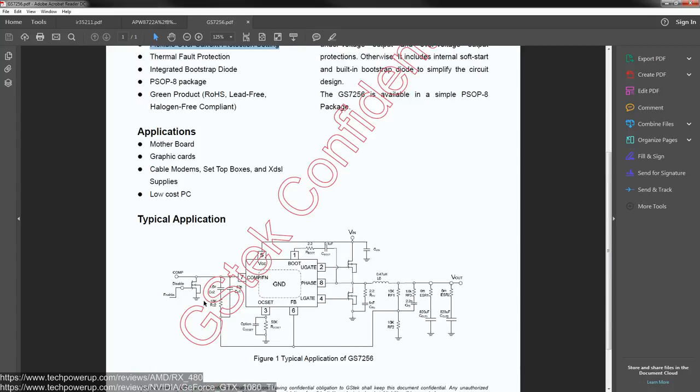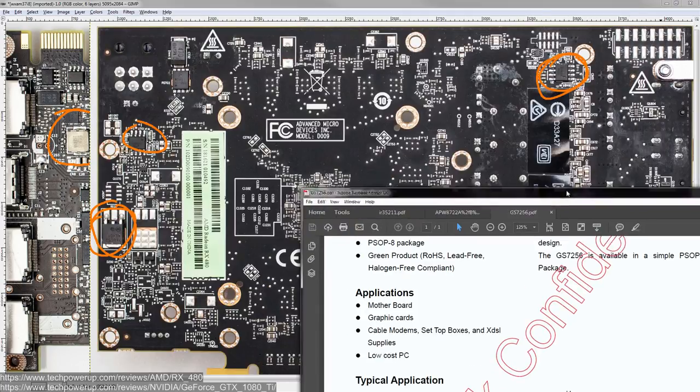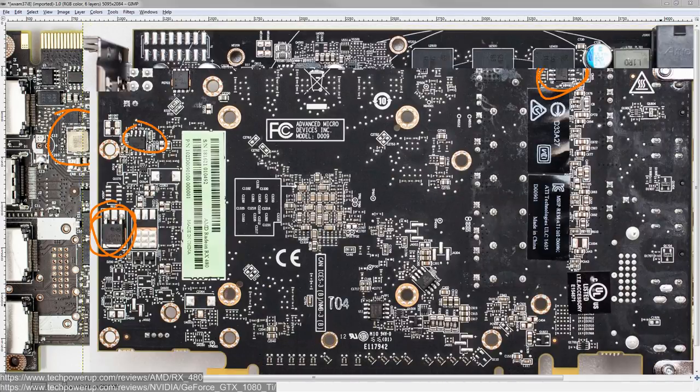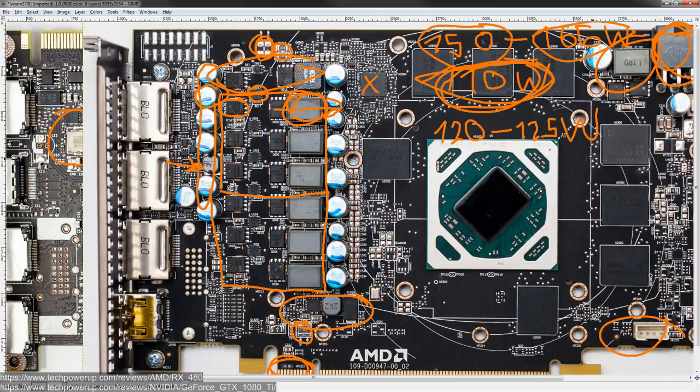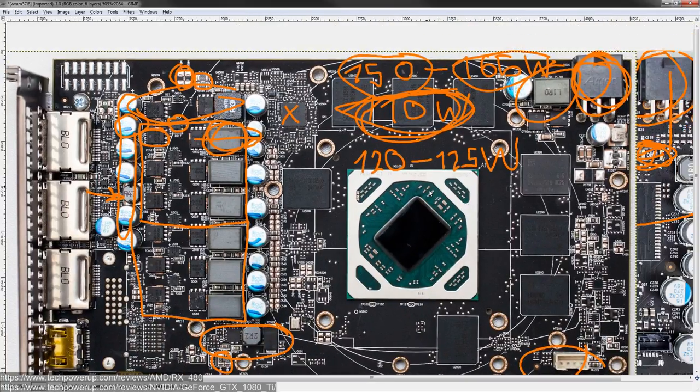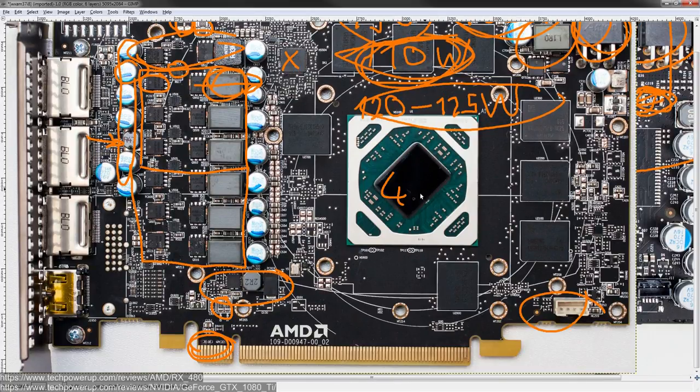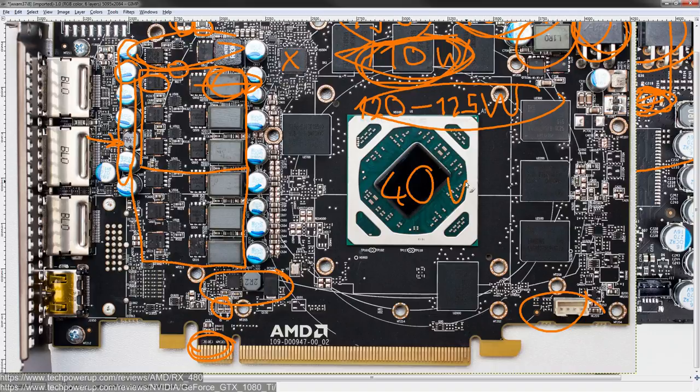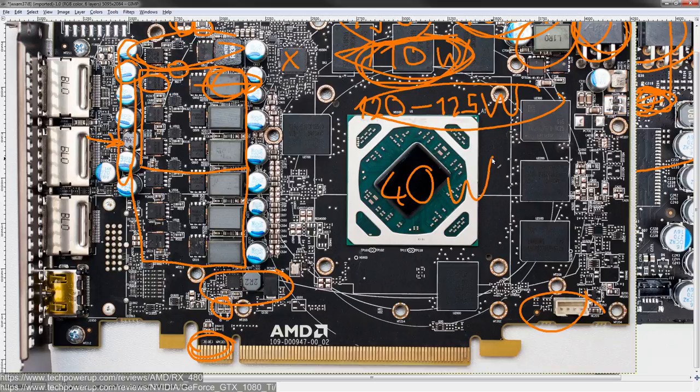OC set. So this thing does actually have overcurrent protection. I know, except it can't report current readings because, well, there's no interface on it. Then we have FB, which is feedback, low gate drive phase, high gate drive boot. Basically, this is never going to tell you how much power is going through the VRM it's controlling, ever. End result is that if you have your RX 480, right, and we take into account that the VRM is pulling something between 120 and 125 watts, in order to hit that 165 watt power limit, the rest of the card is probably pulling around 40 watts.